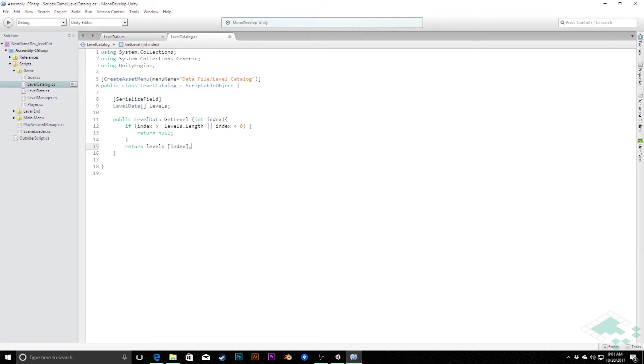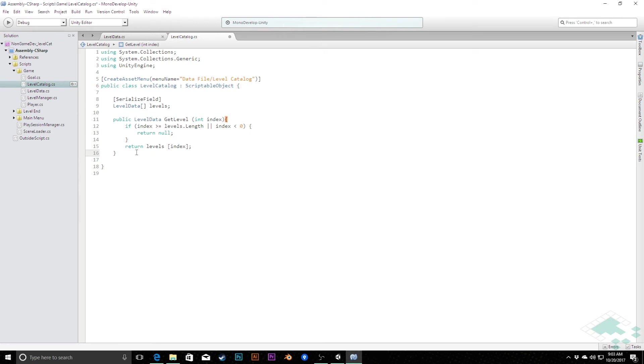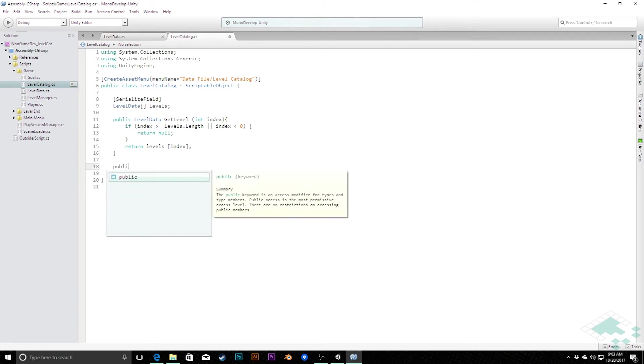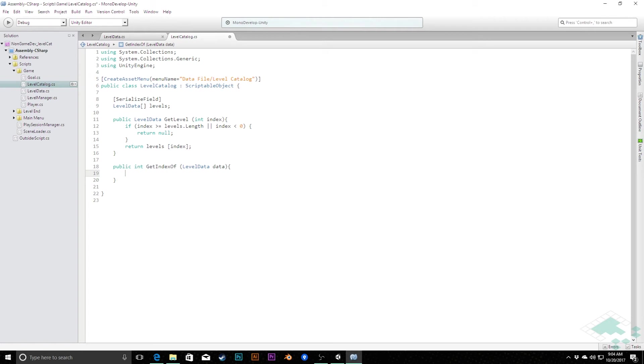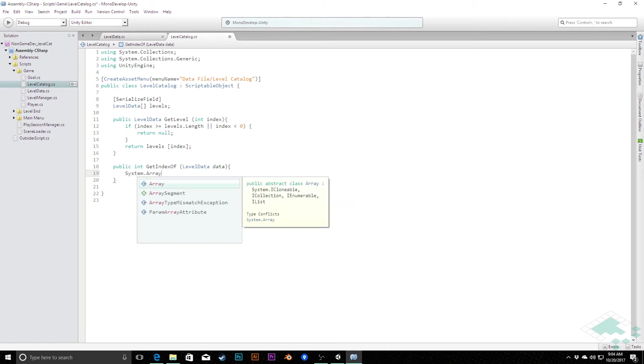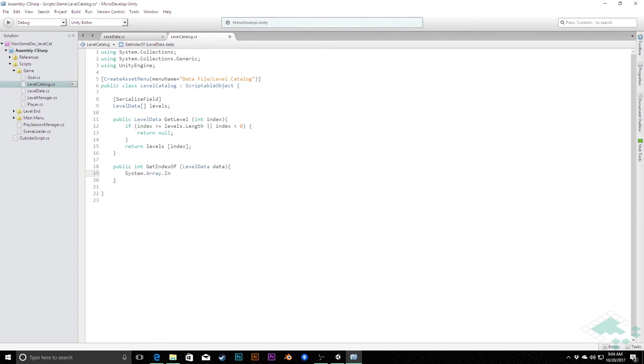So that's pretty much the most basic thing we're going to do now. We're able to say, I know the number I want, let me get that level. So the other thing we might want is to say, if we know we're on a given level right now, what is the index of this level so that we can just increment it and go to the next level and then just use this get level with that incremented value. And so we can do that by saying public int get index of level data data. And we could go through the process of doing a for loop through our array, checking if the data that we have matches one of the data in that level's catalog and getting the index that way. Or we can simply do system dot array, which is kind of in the core functionality of C sharp, and say system dot array index of data.